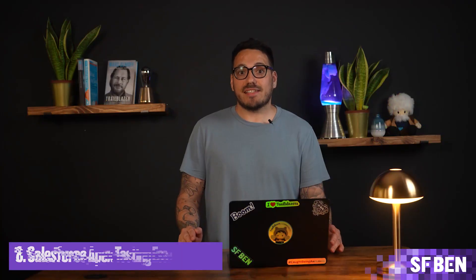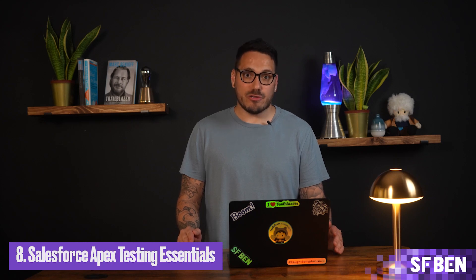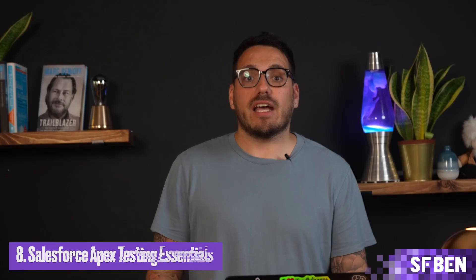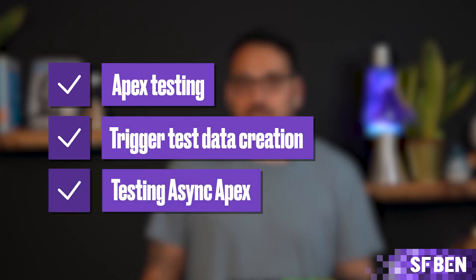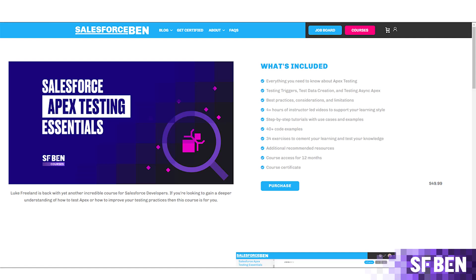The Salesforce Apex Testing Essentials course is another key resource. It covers Apex Testing, Trigger Test Data Creation and Testing Async Apex. With 4-plus hours of instructor-led videos, 40-plus code examples and 34 exercises, it's thorough and practical.